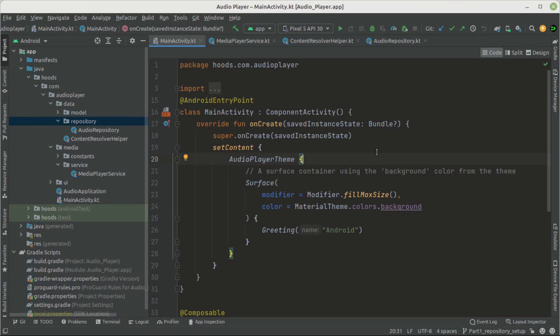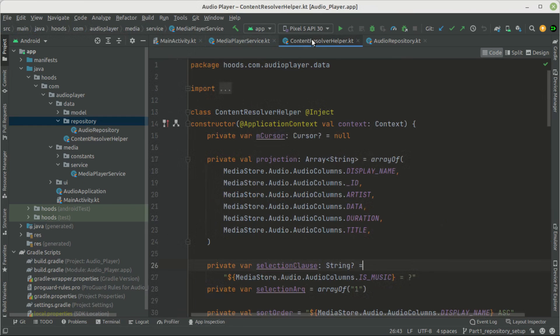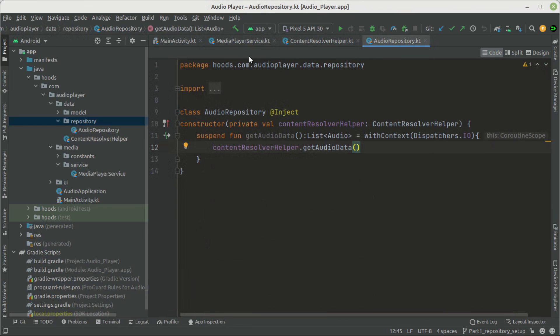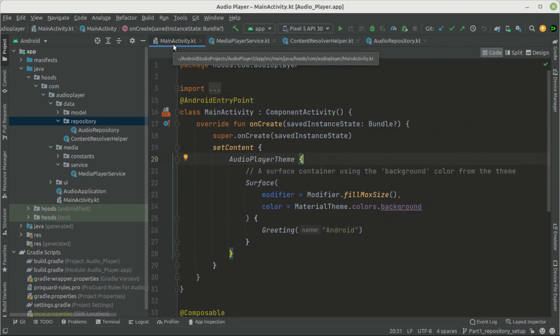Hello guys and welcome back. In this video we are going to set up Dagger Hilt modules. In the previous video we created our repository and content resolver, so if you have not seen the first video check the link in the description box. You can see we created the media player service, and also had the content resolver and the audio repository.